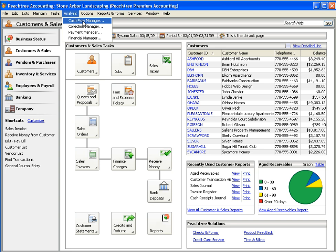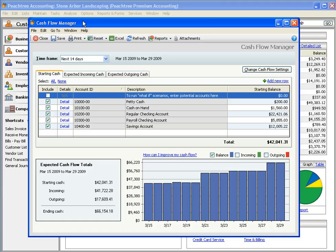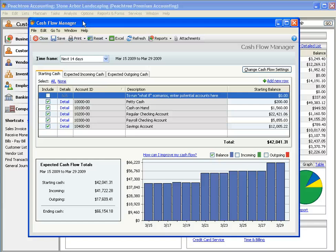Access the Cash Flow Manager through the Analysis menu. Within the Cash Flow Manager, we've pulled together all of the information you've entered into Peachtree to give you a complete view of your company.